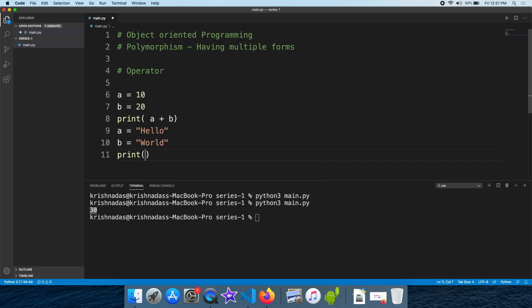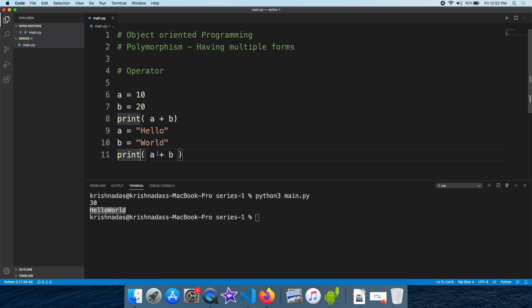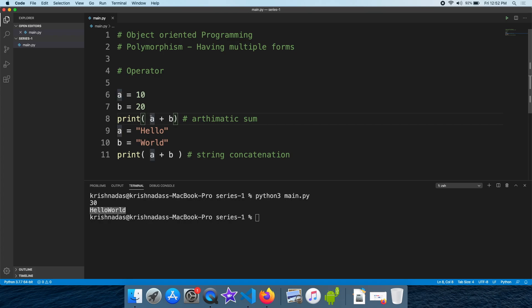You can print it. Here is a plus b. When you print it, here is a string concatenation and here is an arithmetic sum. Here is the same plus operator working in multiple situations — that is a polymorphism example.